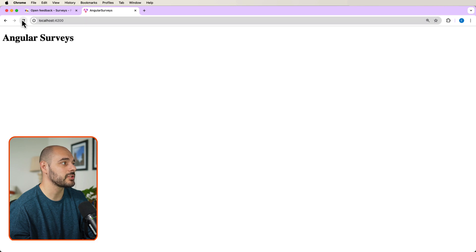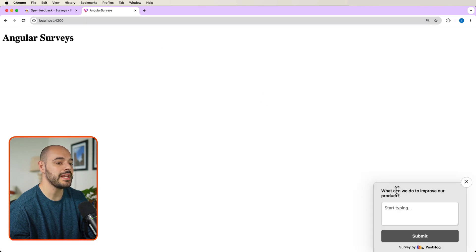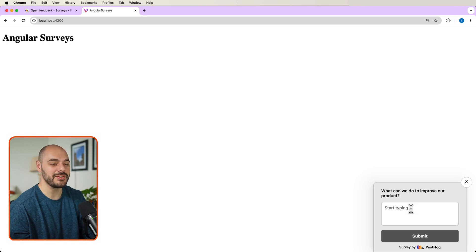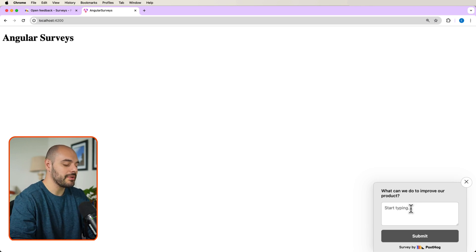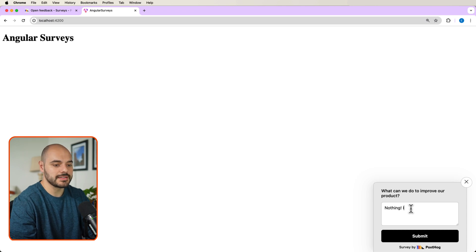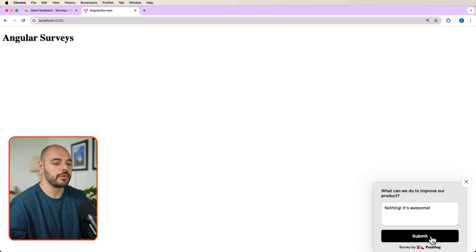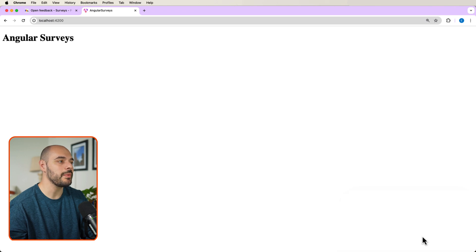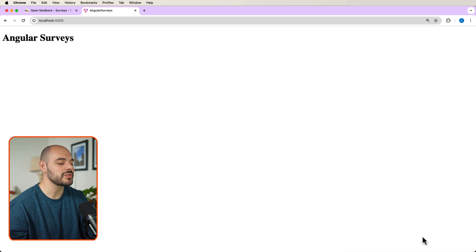So if we come back to our Angular surveys and we refresh the page, we can see right here in the bottom of our screen, it says, what can we do to improve our product? And I'm going to say nothing. It's awesome. I'm going to submit. It's going to say thank you for your feedback. And now we can close the survey.